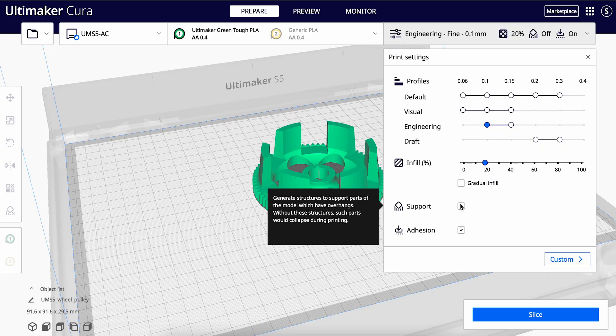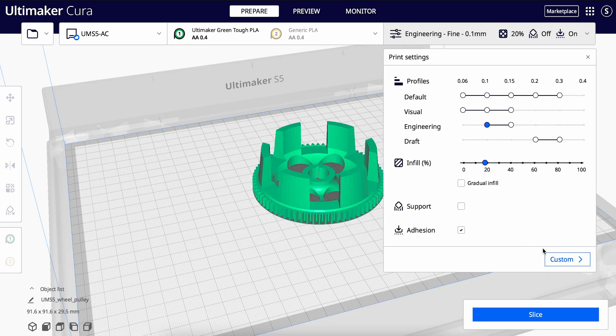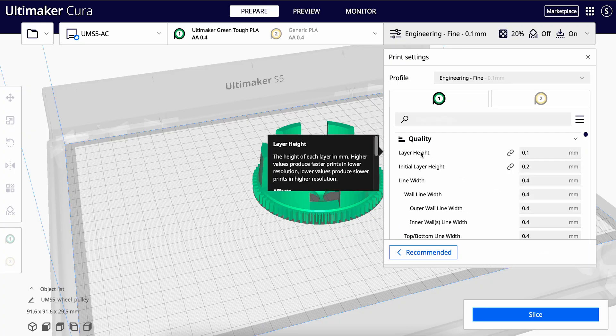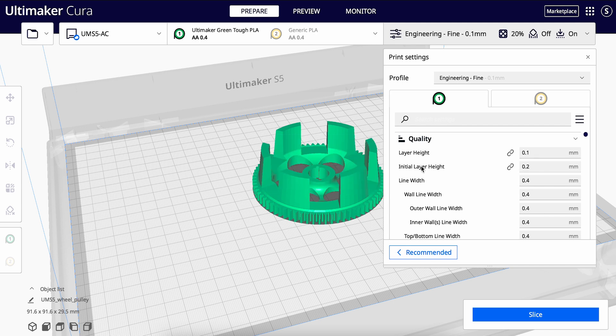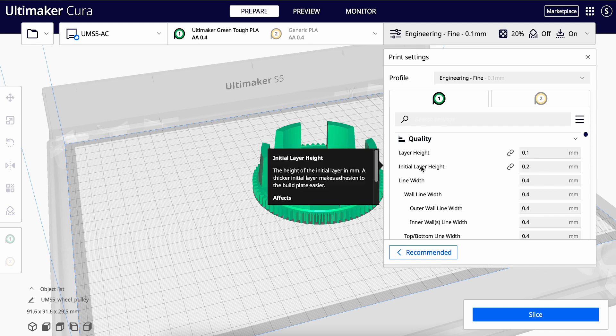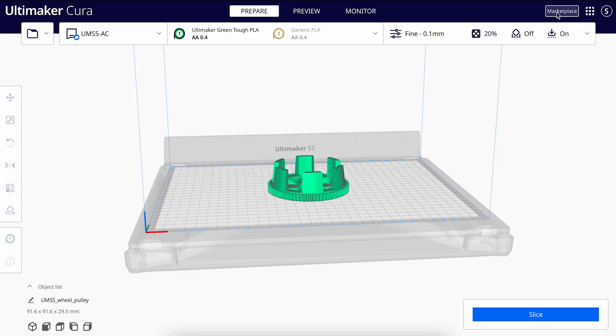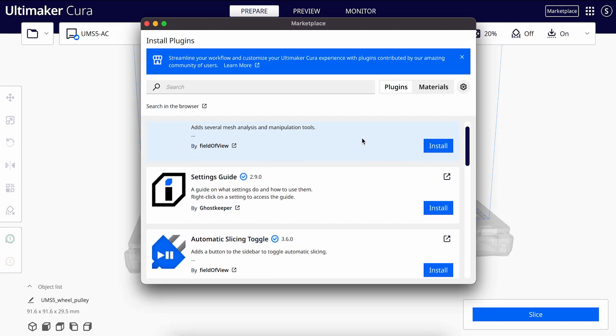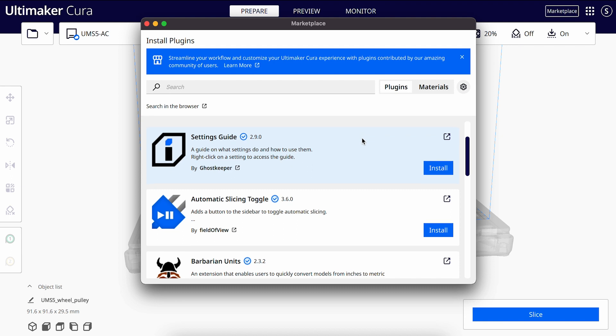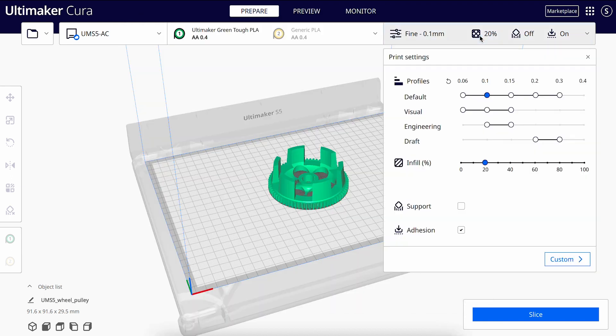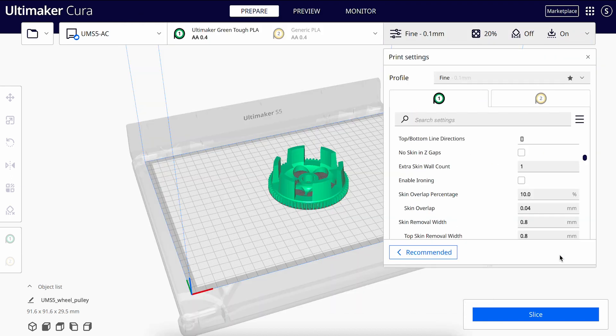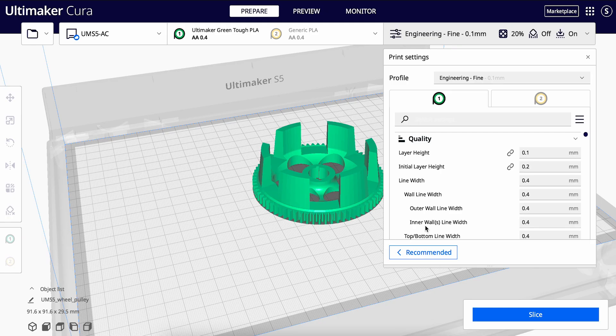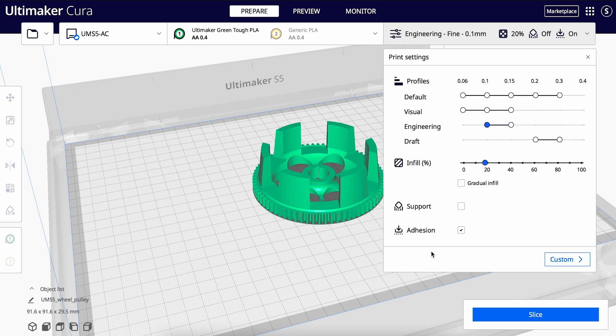Cura has hundreds of settings that can be modified in the advanced menu. Click on the custom button. You can learn more about them by hovering over the description. I recommend downloading the Cura settings guide from the Ultimaker marketplace, so that you can have more information about what each setting does. However, in this tutorial we will focus on the recommended settings, and we will use the Intent Profiles.